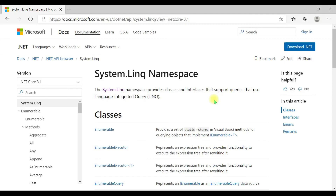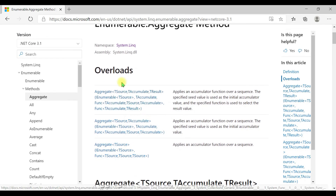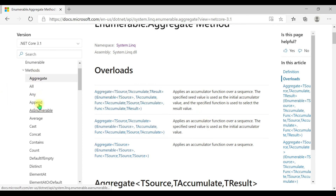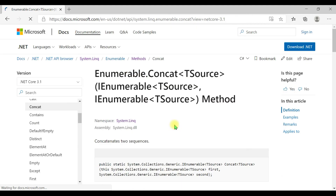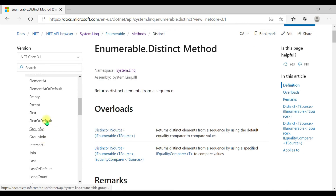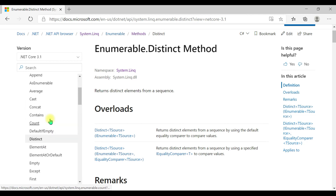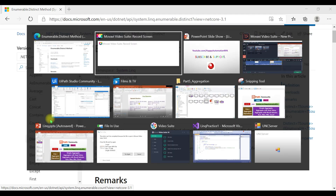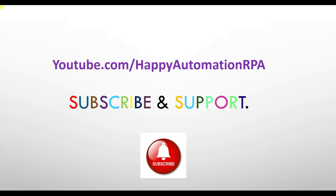If you don't have Visual Studio installed, go to the Microsoft site and look under System.Linq — you can see all extension methods there. Clicking on 'aggregate' shows all overload methods with detailed explanations. For any extension method like concat or distinct, you can check the available overload methods. Friends, I hope this video is helpful. If you like this video, please subscribe and support our channel, and share this video with your friends. Thank you.